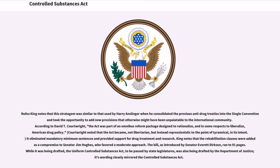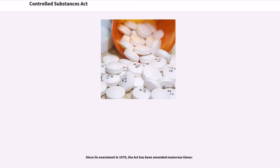King notes that the rehabilitation clauses were added as a compromise to Senator Jim Hughes, who favored a moderate approach. The bill, as introduced by Senator Everett Dirksen, ran to 91 pages. While it was being drafted, the Uniform Controlled Substances Act, to be passed by state legislatures, was also being drafted by the Department of Justice; its wording closely mirrored the Controlled Substances Act. Since its enactment in 1970, the act has been amended numerous times.